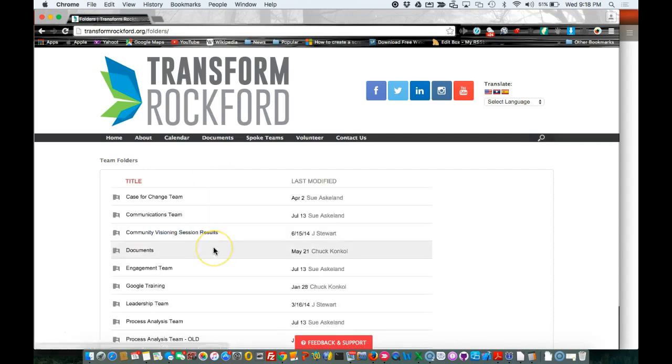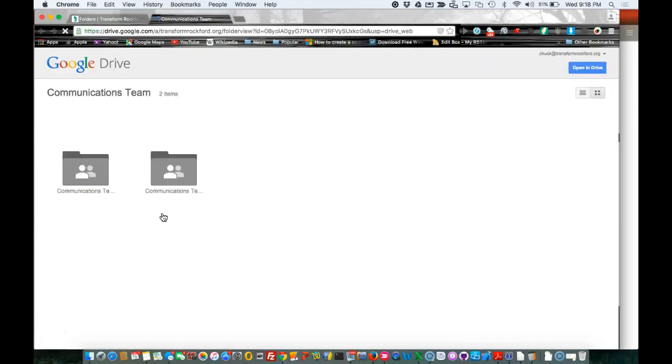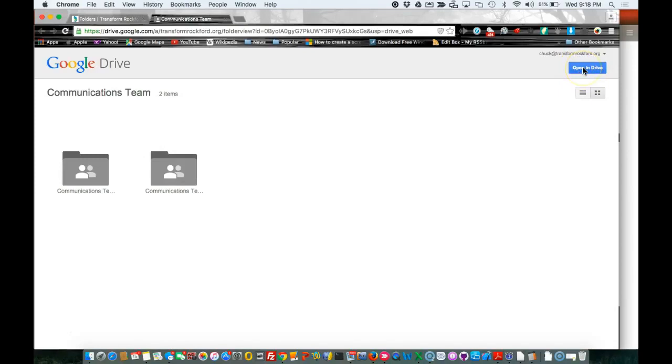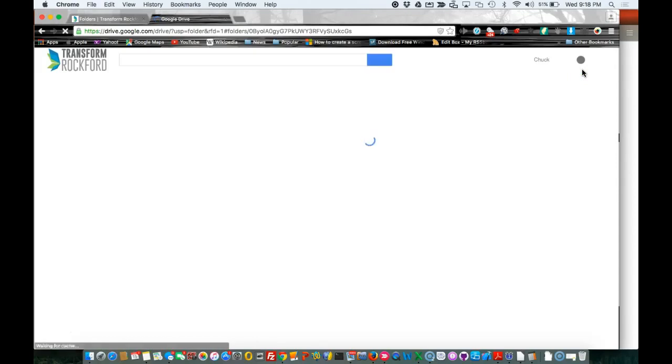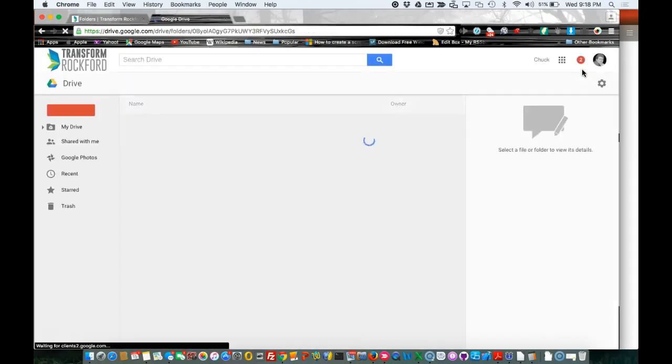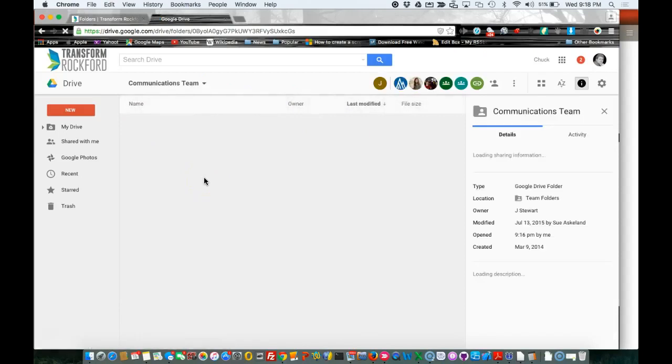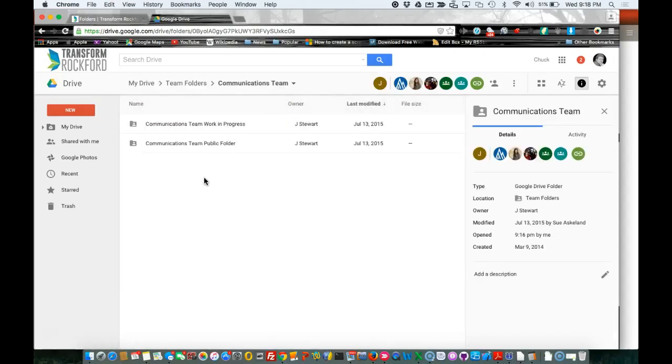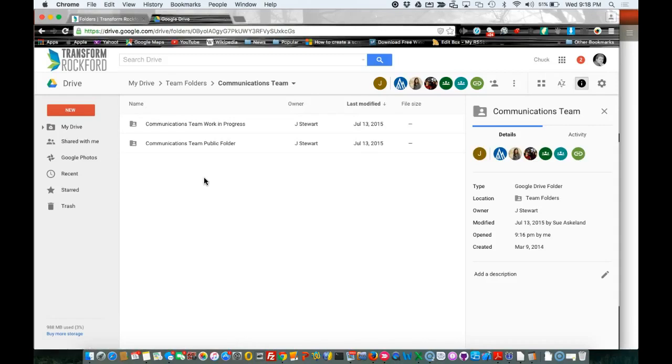You're going to find the team that you're in. I'm going to go ahead and click on Communications Team and select 'Open in Drive.' Or if it's the first time you've done it, 'Add to Drive' will be here. It'll remember thereafter to open Drive after you do the first time. Once you log in to this app page, if it does prompt you to log in, go ahead and log in with your Google credentials.